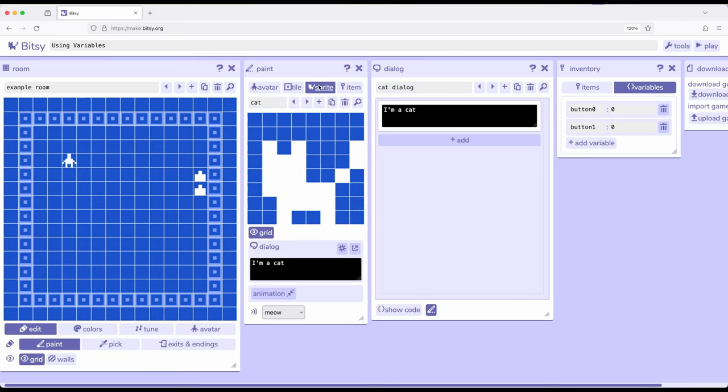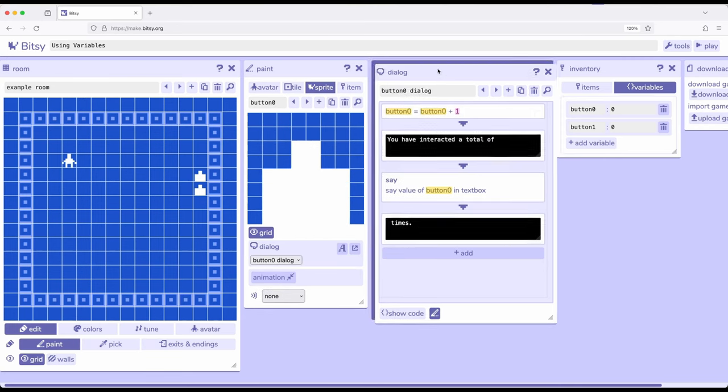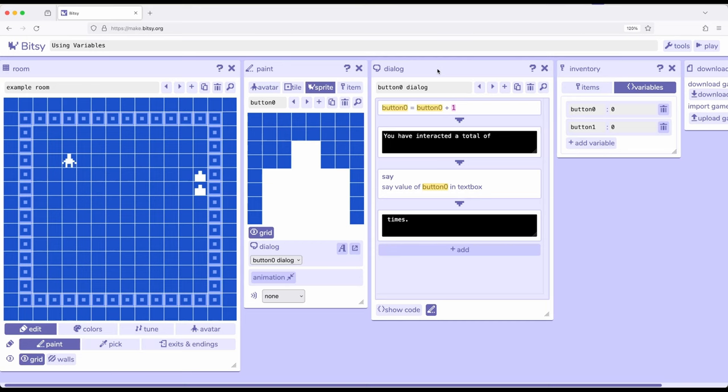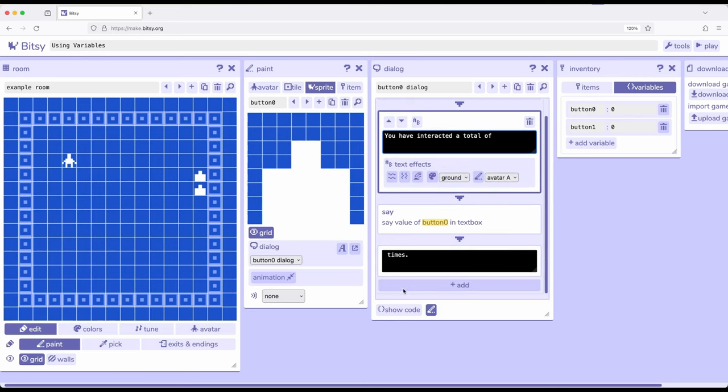I'm going to go ahead and click on Sprite right here, and I'm going to shift over to button 0. Over here in button 0, I'm over here in the dialog tool. Notice it says button 0 is equal to button 0 plus 1. You have interacted a total of, and this is the example we saw in a previous video, say, say value of button 1. This is that say value again, this time for a variable, and I'll show how I did this, and times.